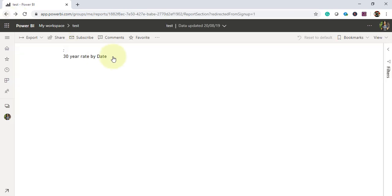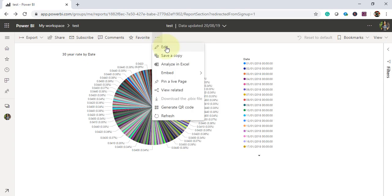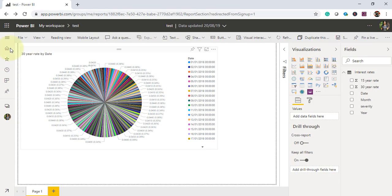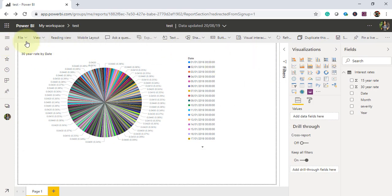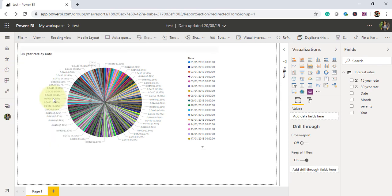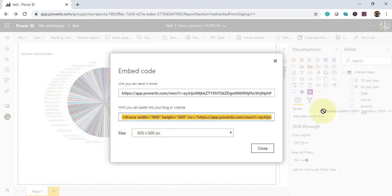Now we'll go and again check our report whether this option is now enabled or not for us. So this is my report, I just click on edit and under file will click publish to web. So now I'm able to retrieve the embedded code. This is the iframe which I can use to publish this report to web.